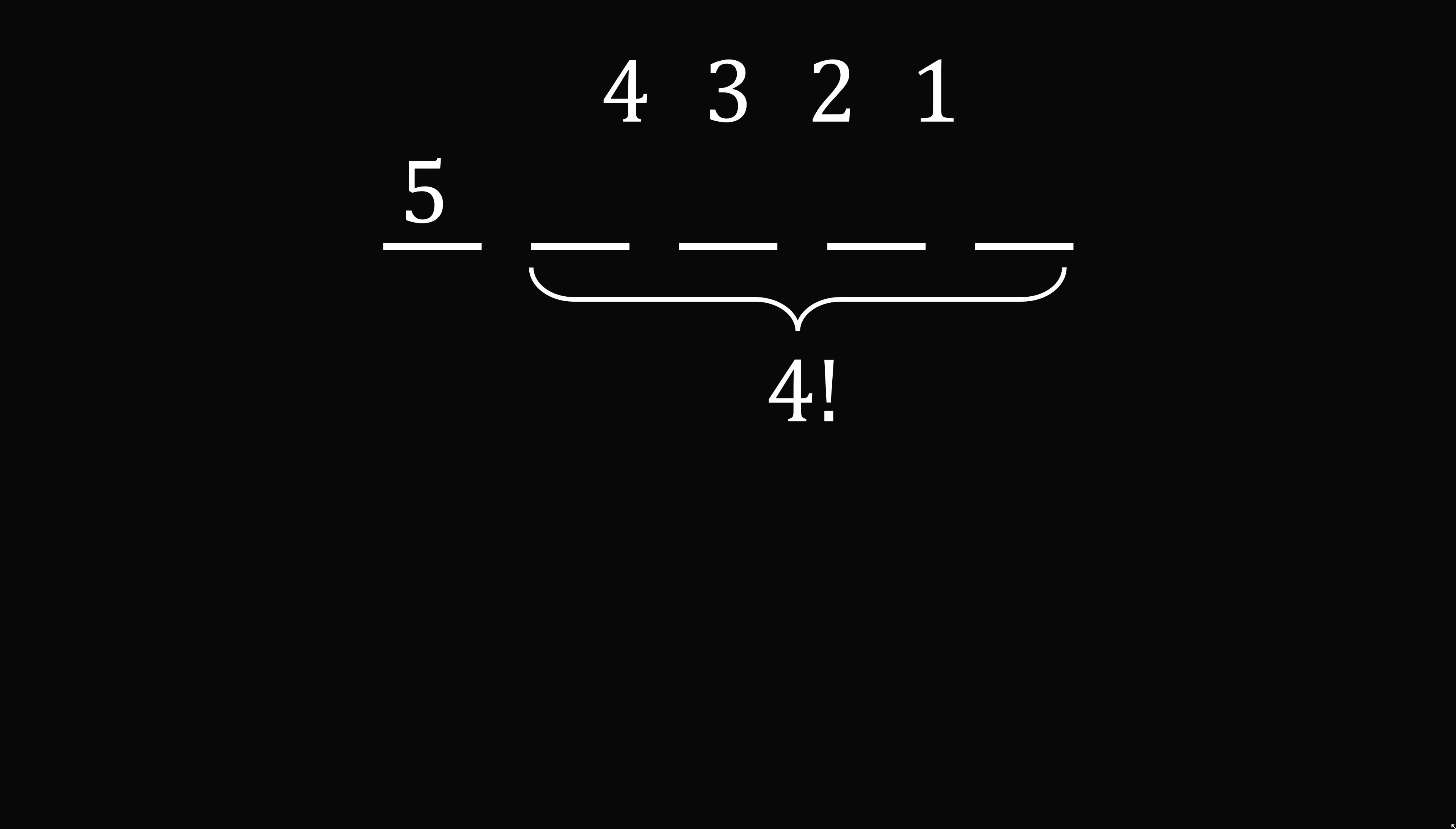So the sum of all these instances of 5 will be 5 multiplied by 10 to the power of 4 multiplied by 4 factorial.